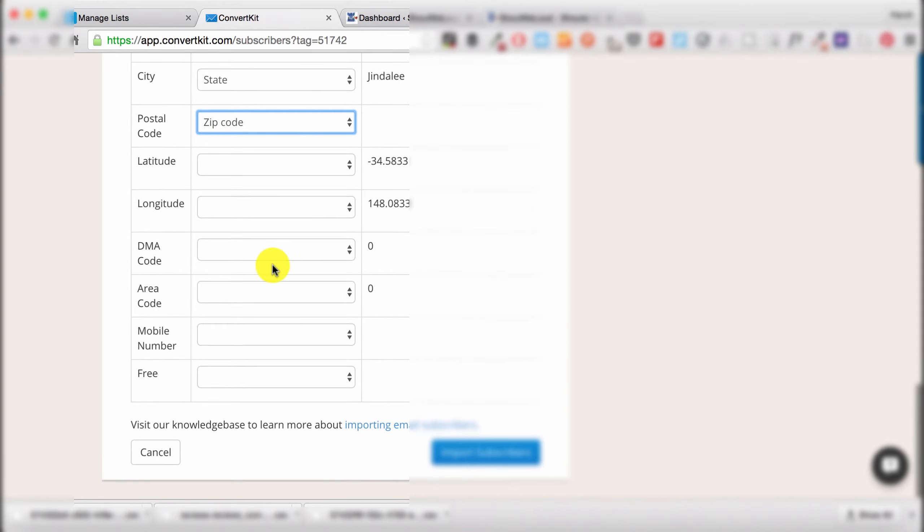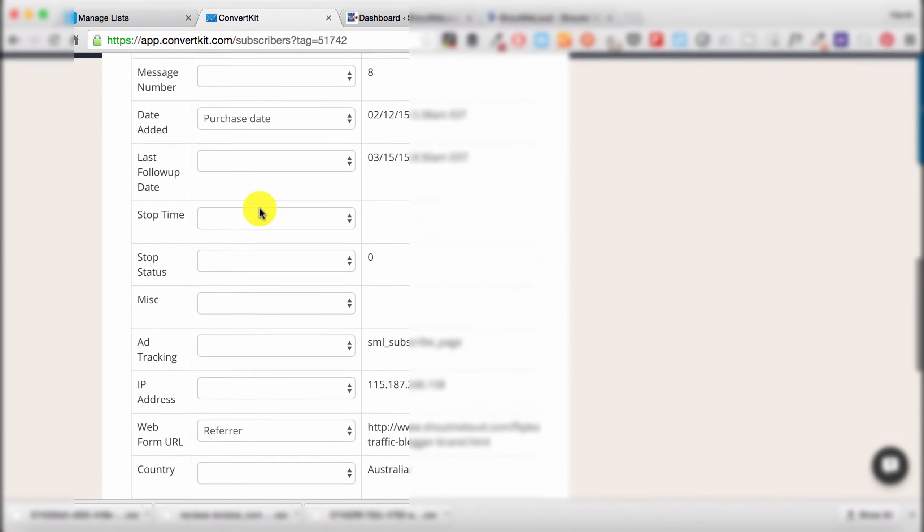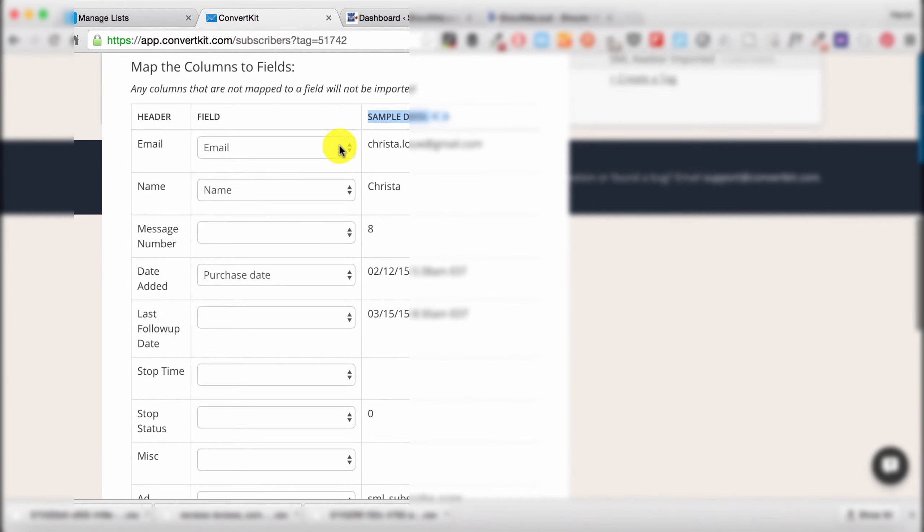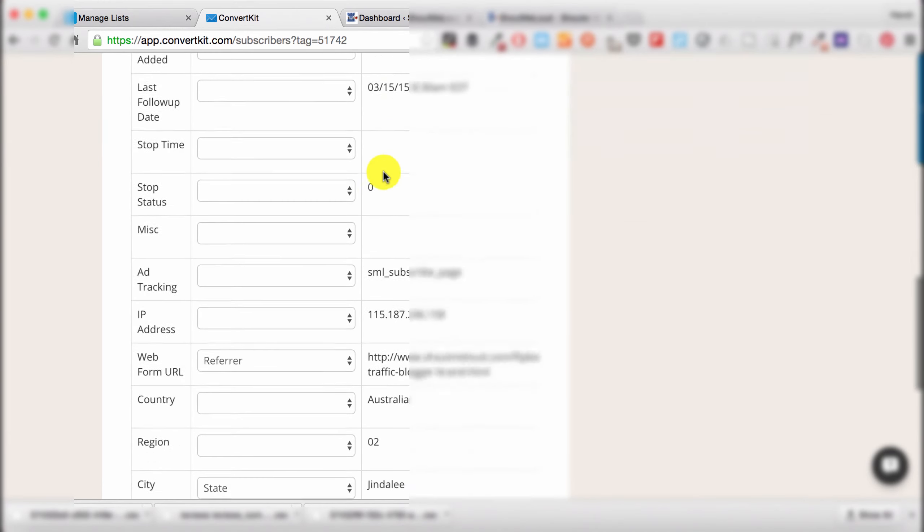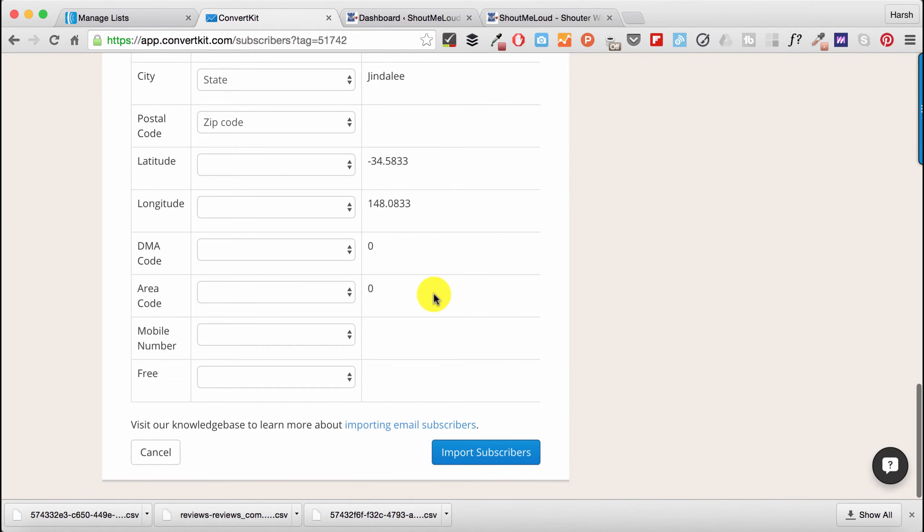It will be out of scope for this video. So once you select the right field with the data that you have, and once that is done, click on Import Subscribers. That's it. It would take about one minute to import everything.